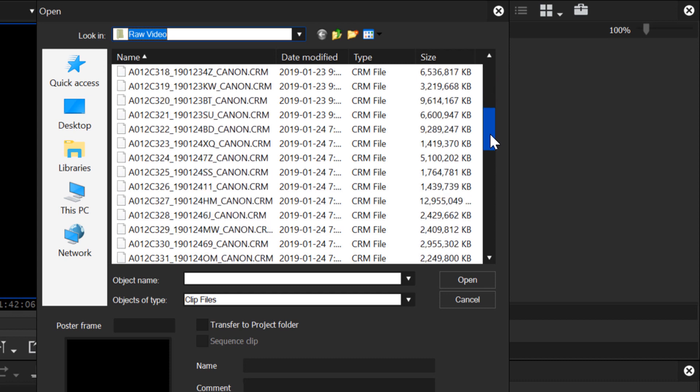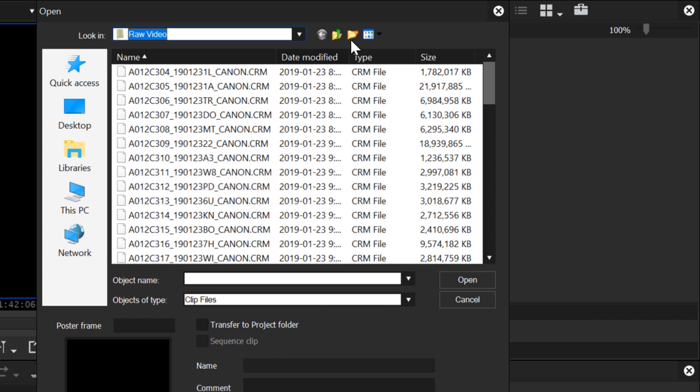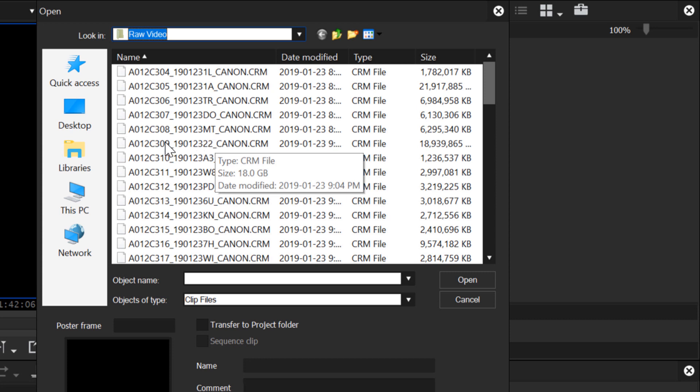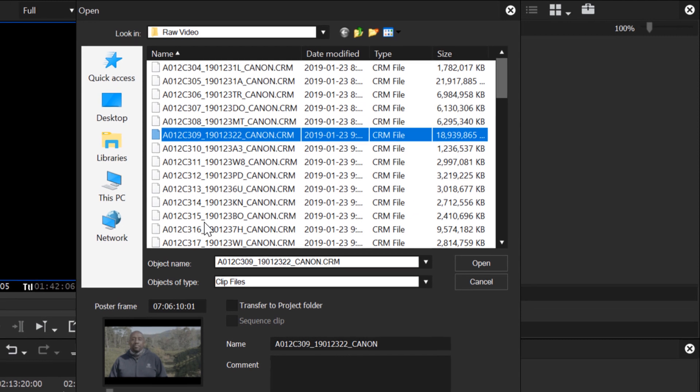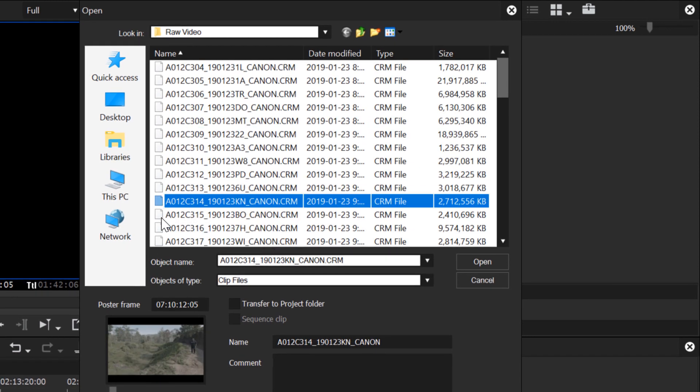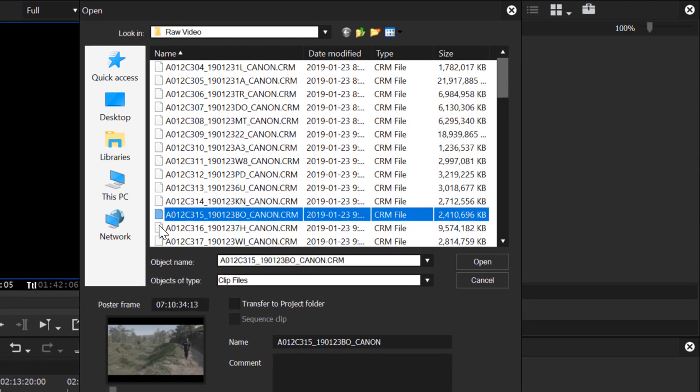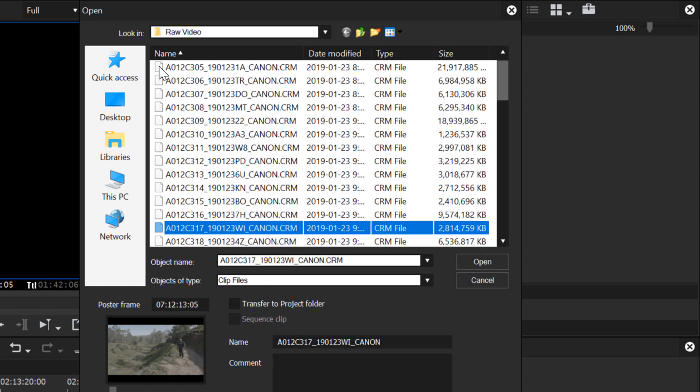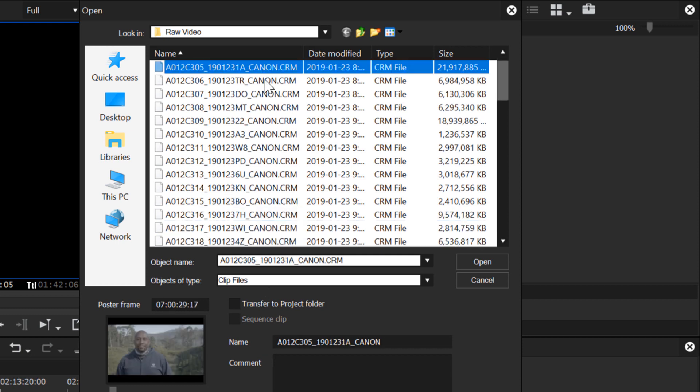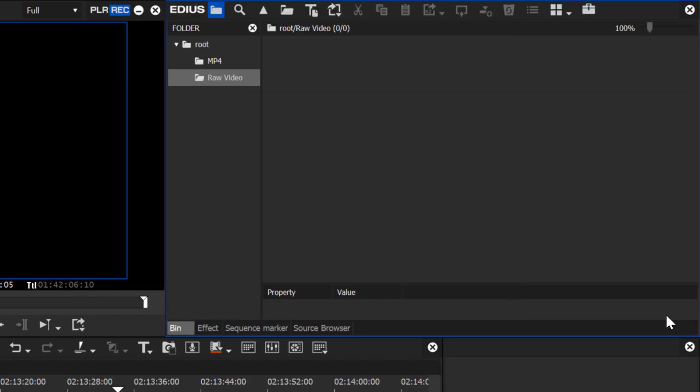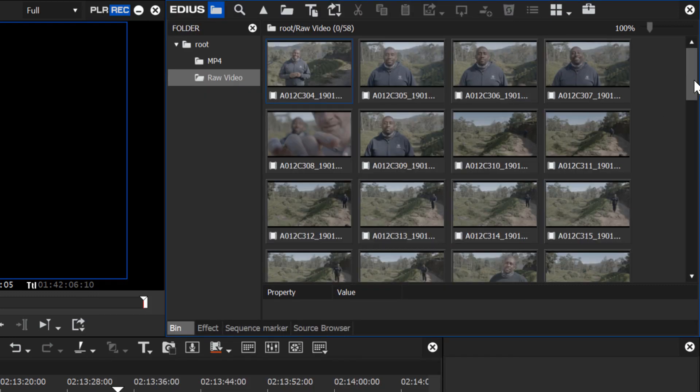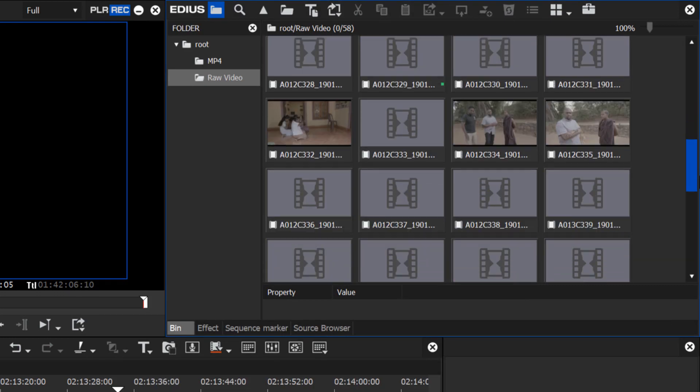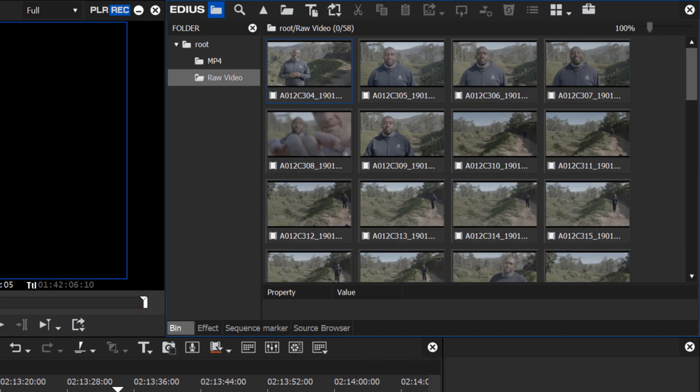Now the first thing that you'll probably notice as you begin to work with the RAW clips is that EDIUS does not present thumbnails for these. That's a Windows issue. It'll probably be a couple years if ever that Windows develops the ability to display thumbnails for these RAW clips. But as you click on any one of these you will get a preview down here. It's probably just easier to bring them all in from any particular folder. They come in rather quickly and then it might be easier to delete the ones that you don't want.